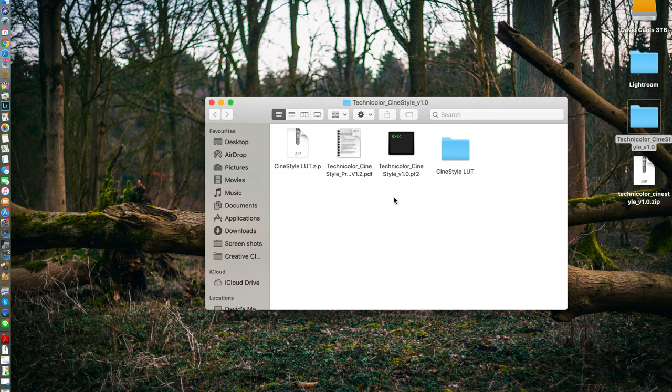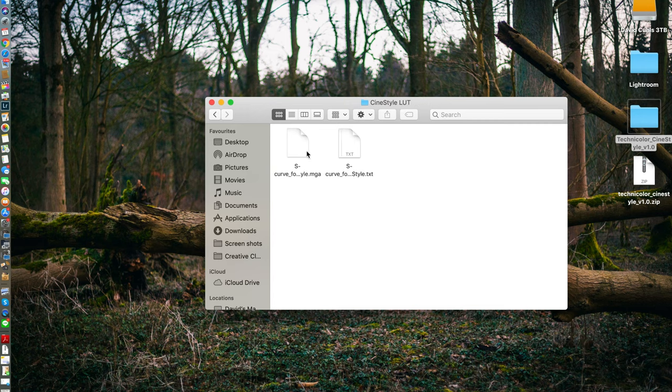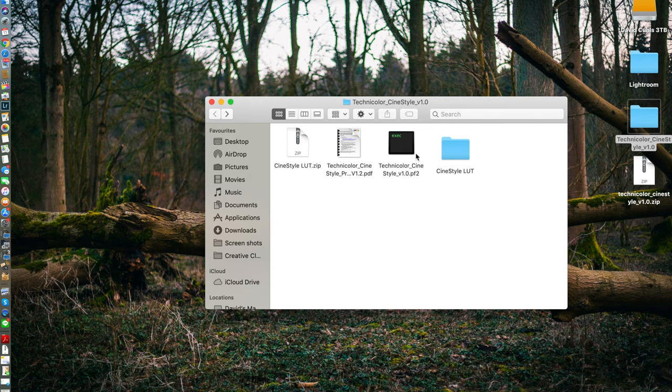And what you'll need is pretty much this. This is the LUT that you can apply later. But this is pretty much what you will be needing in this profile.